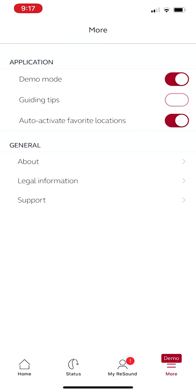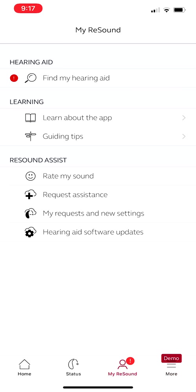Down here, you'll click My ReSound. My ReSound is a component of the app where you can find the hearing aid if you have your location services on for the app and learning about the app, some little guiding tips and when to use what button. And then ReSound Assist.